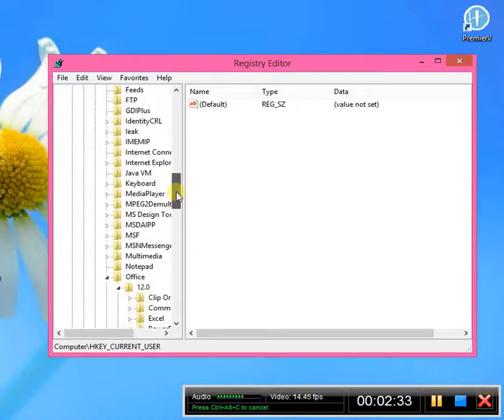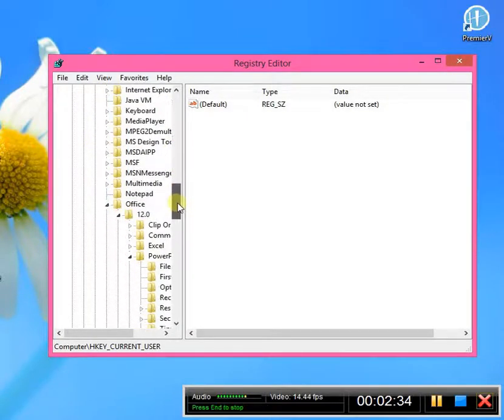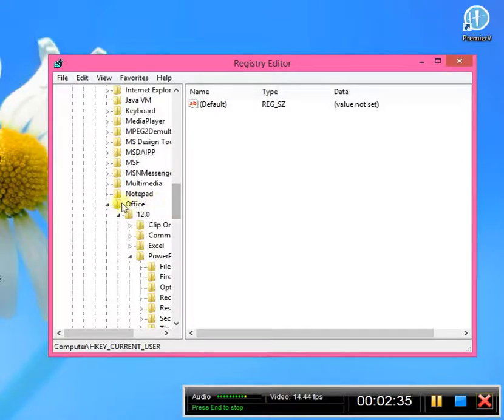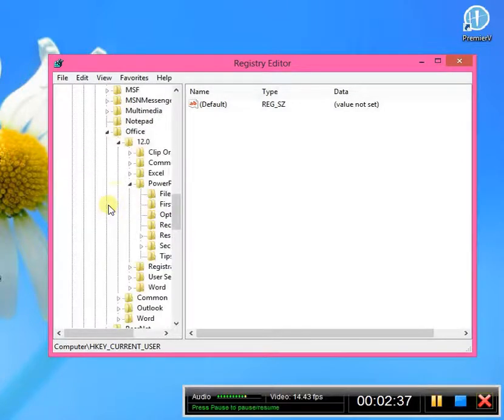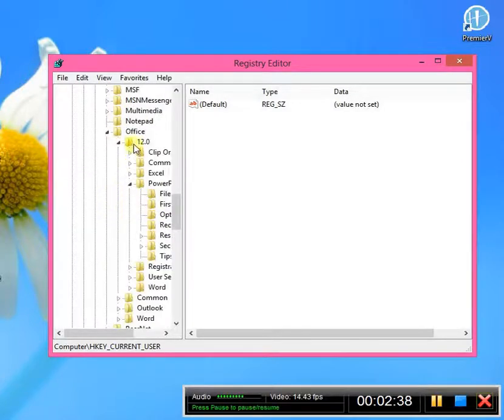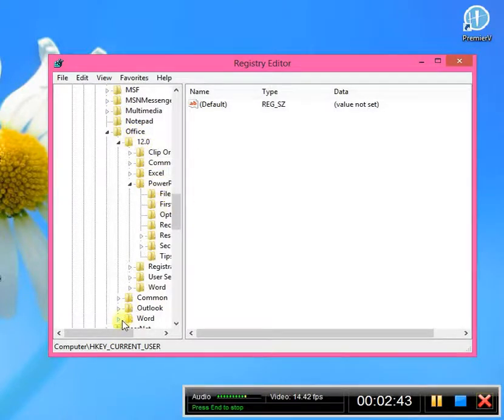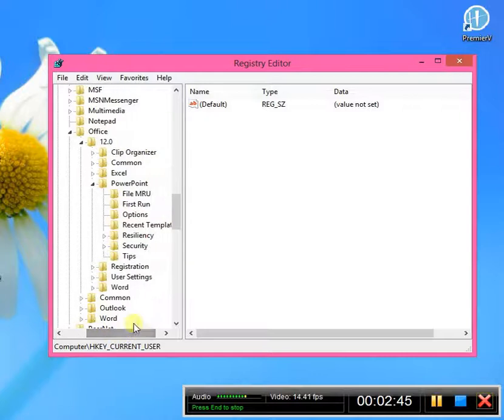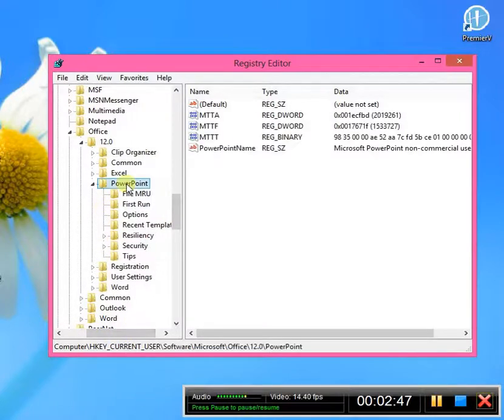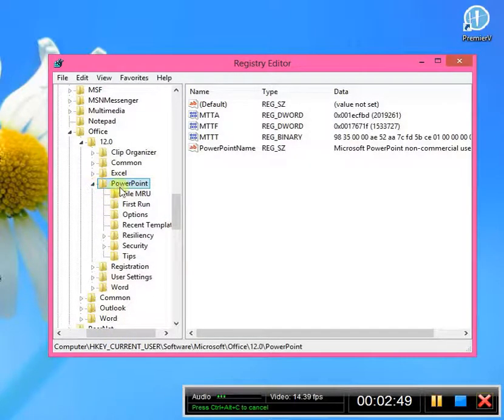You're going to click on Office. So let's scroll down here. There's Office, so that's already expanded. There we go. You're going to click on 12.0, which we've already done that, it's expanded. You're going to click on PowerPoint. Let me just move this over so you can see it. So you click on PowerPoint there, expand that. Then we're going to click on Options.